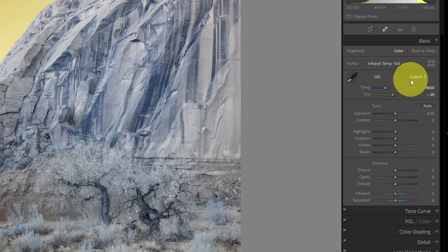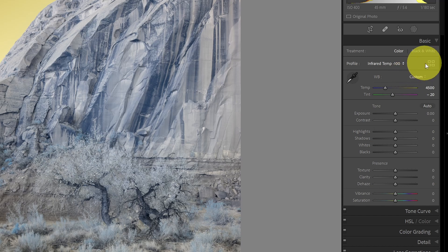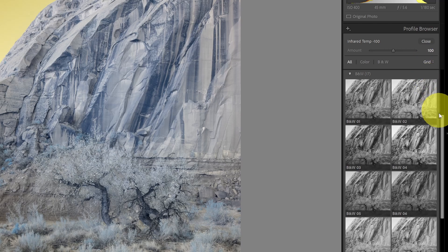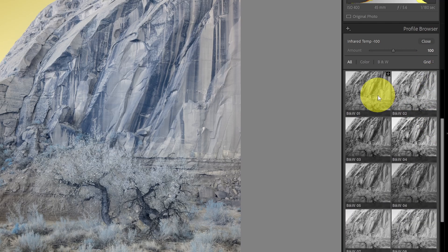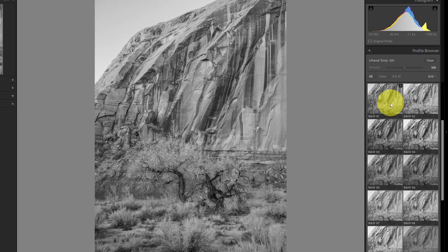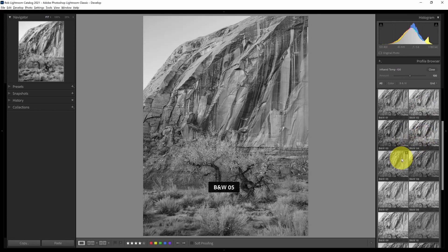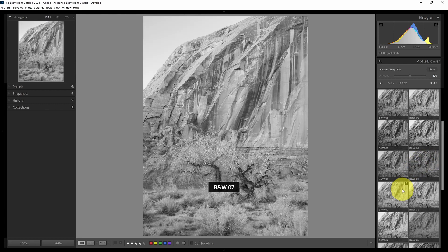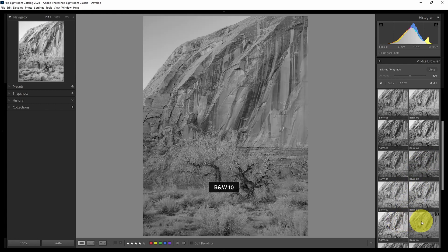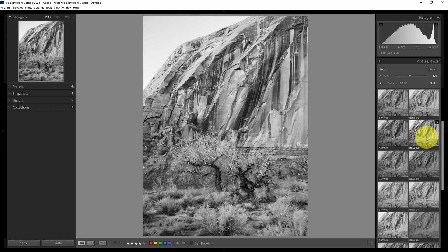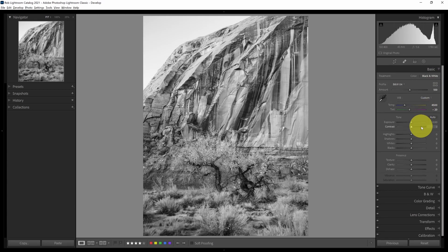The next step involves profiles, back in the basic panel. If I wanted to make this a black and white image, I could go into the profile browser, come down to the black and white group, and roll my mouse over each profile to see a preview of its impact on contrast. Once I'm satisfied, I click the one I like — let's say number four — and that becomes the baseline for my image, with contrast already added just from that profile alone.